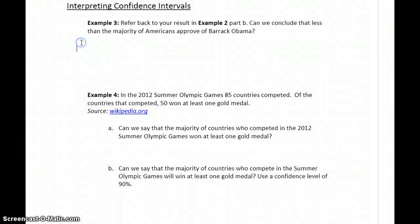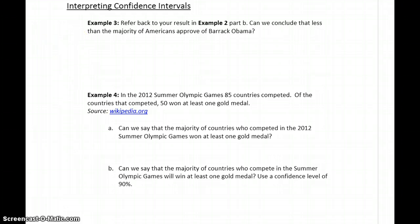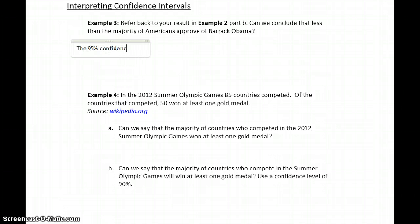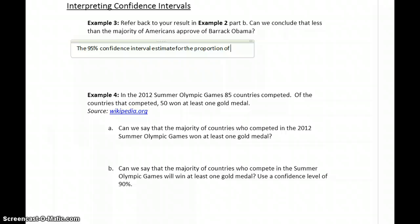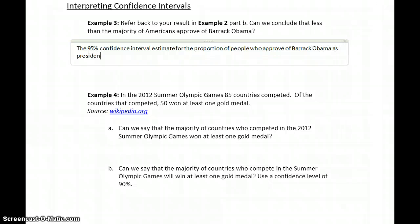We've already been talking about this one data set — whether or not people approve of the way Barack Obama is doing his job as president. Referring back to that information we've already constructed, can we conclude that less than the majority of Americans approve of Barack Obama? The 95% confidence interval estimate for the proportion of people who approve of Barack Obama as president is 0.3993 to 0.4607.